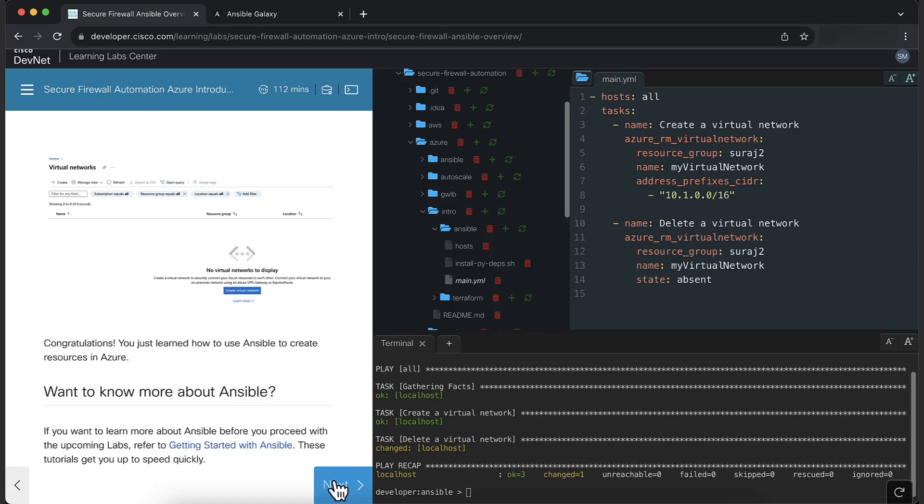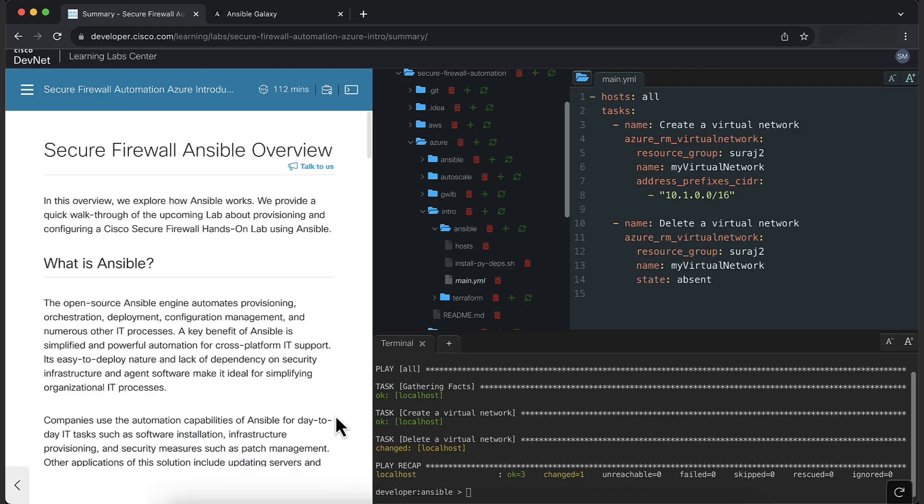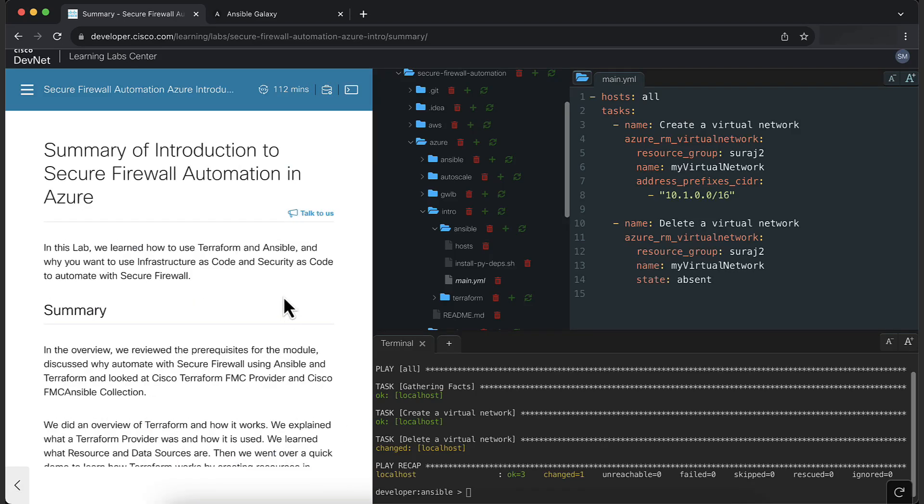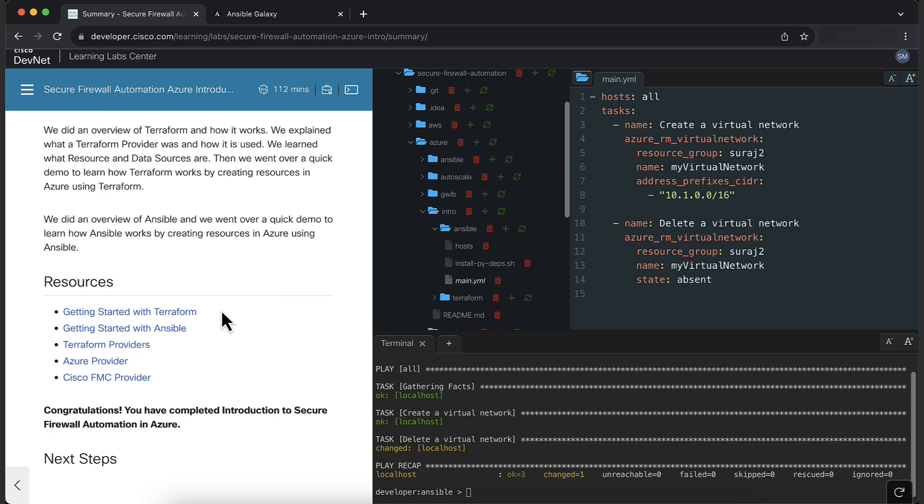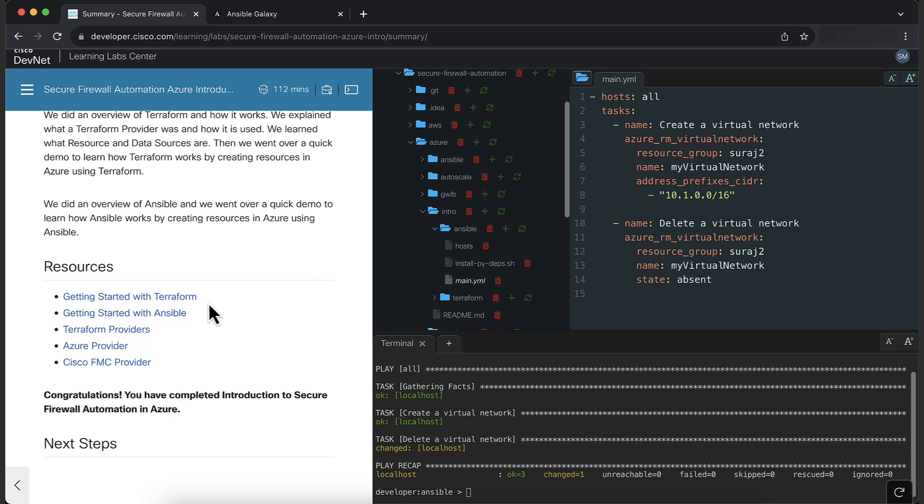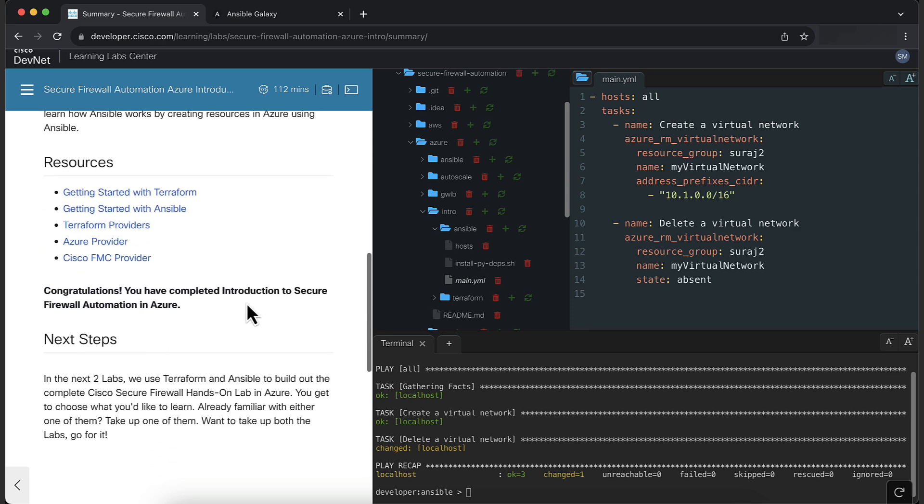In the last section, we summarize what you have learned from the lab, and provide you with additional resources to learn more. This concludes the lab. Thank you and have a great day.